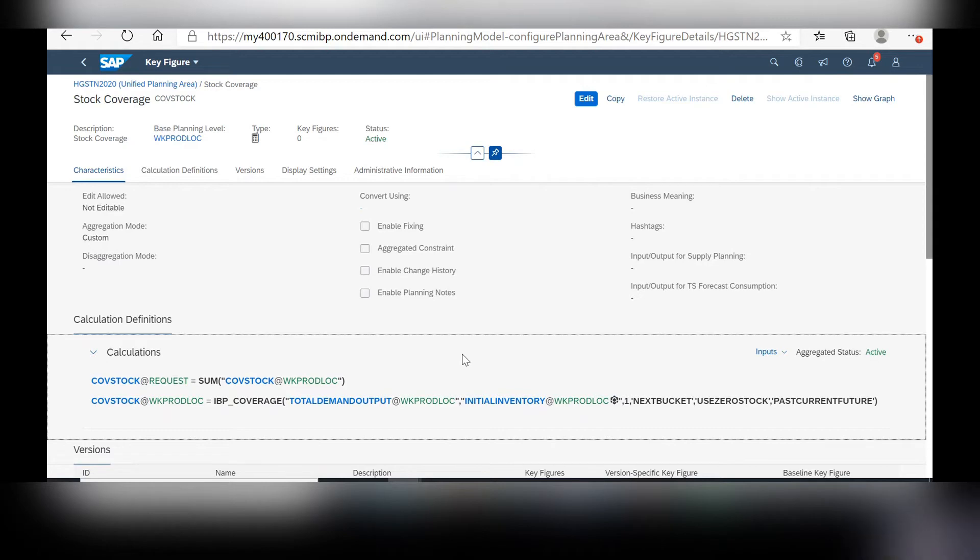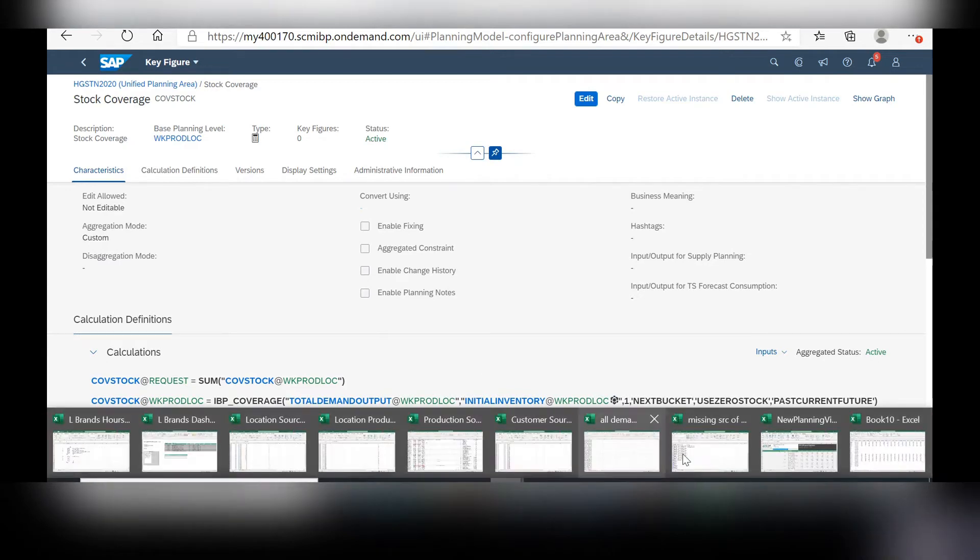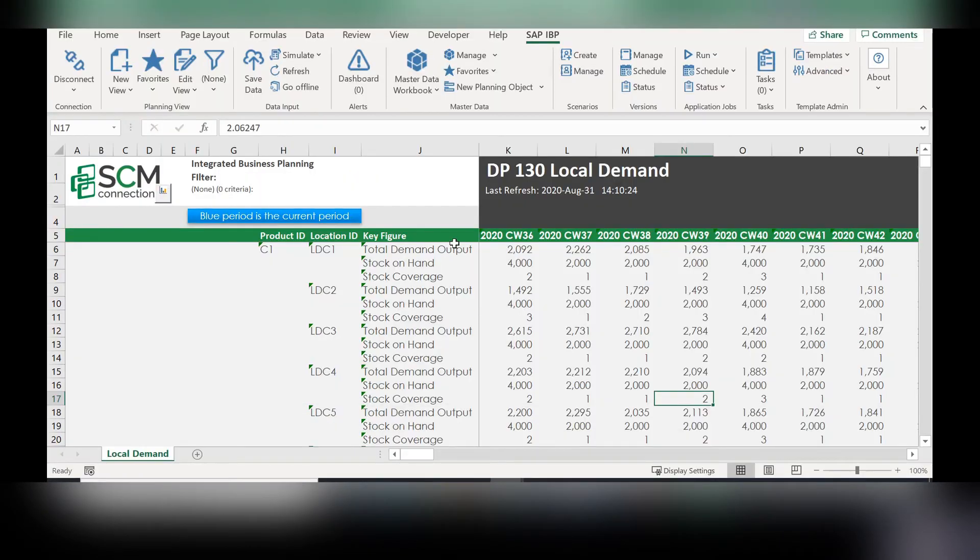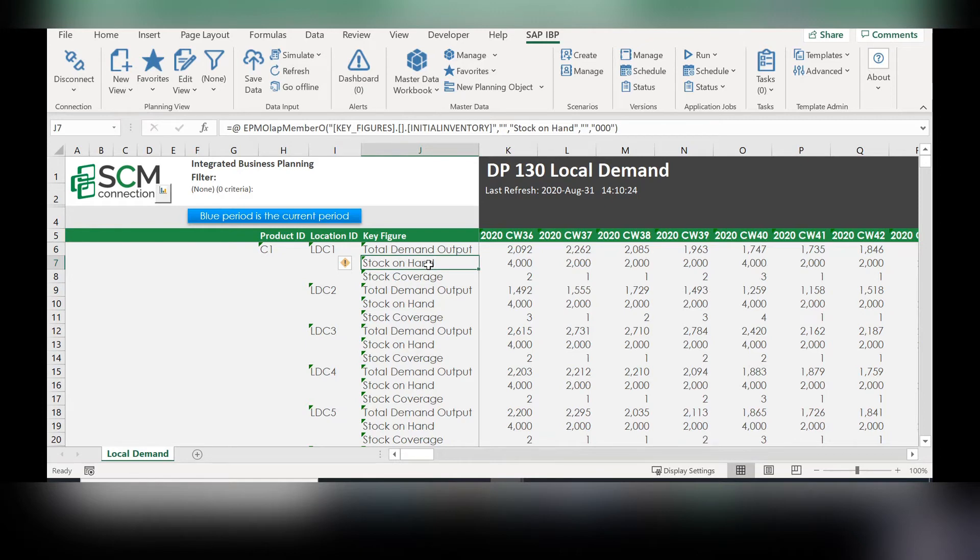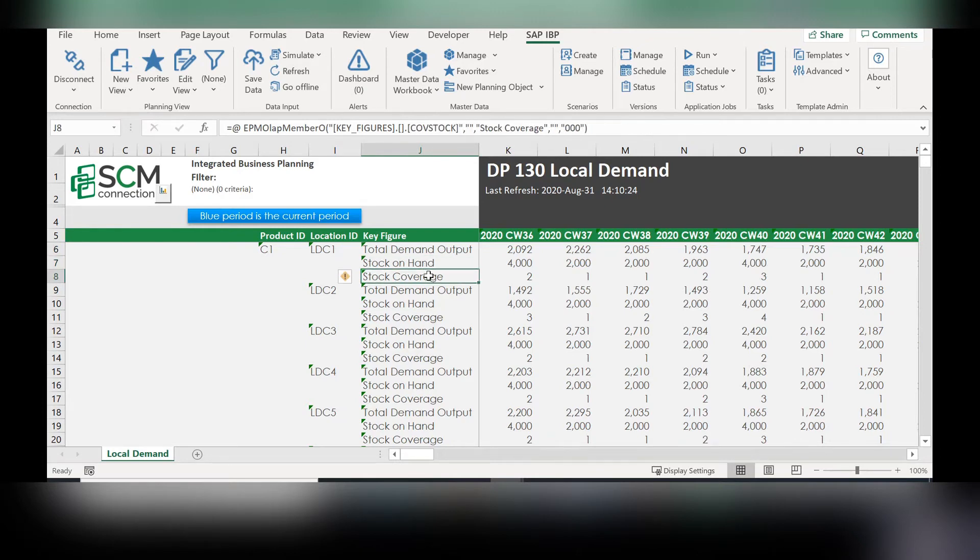Once you've created this new key figure, you can go into Excel, pull up a new planning view, and I've included the stock on hand, the total demand output, and the stock coverage, this new key figure that we just created.